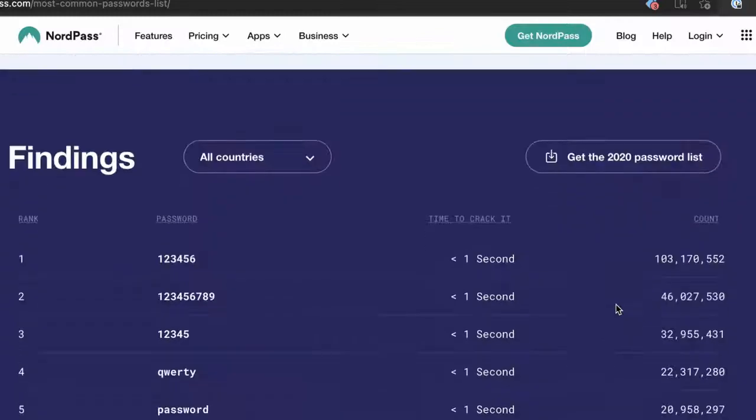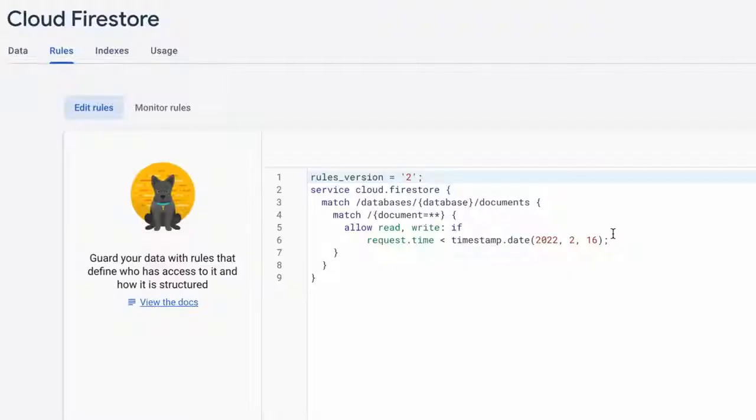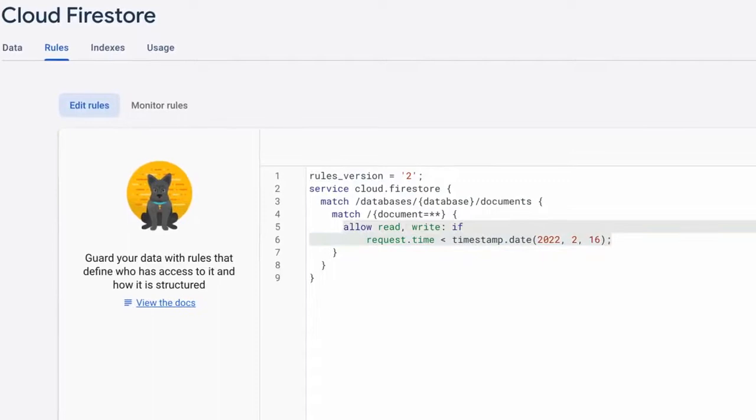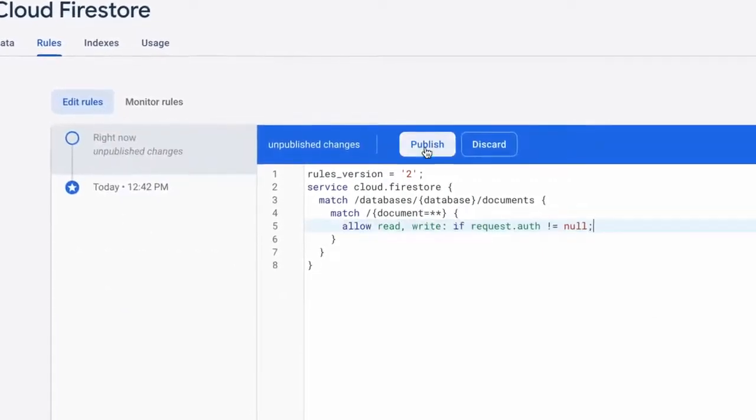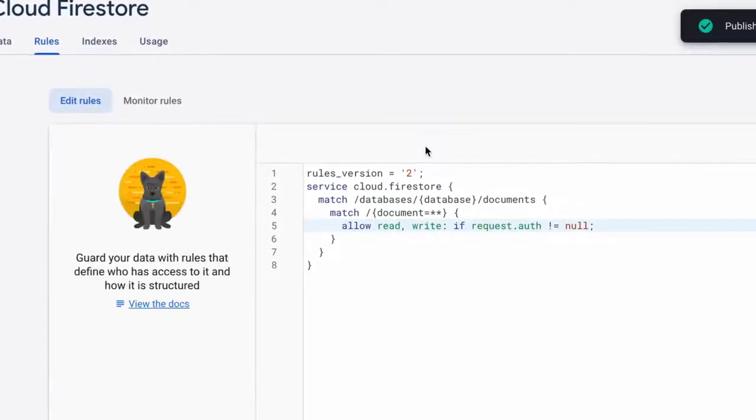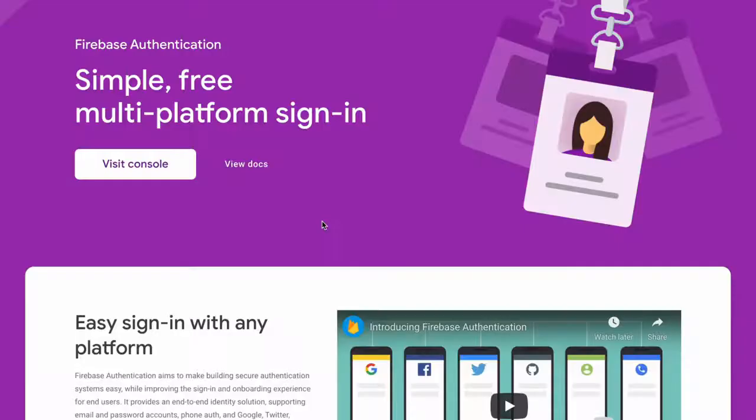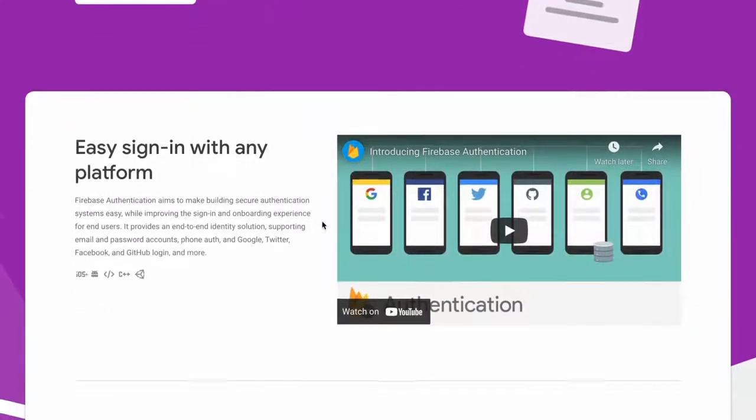But we're not done yet. Our database is currently as secure as accounts that use the most popular passwords. Go to your Firestore database and select Rules. We need to update it to only allow reading and writing if the request is authenticated.